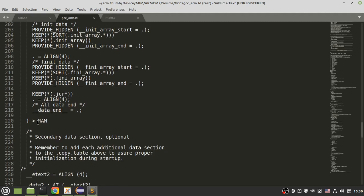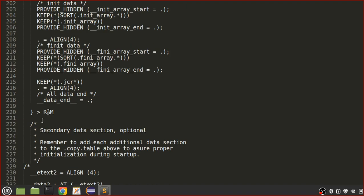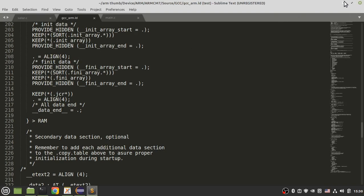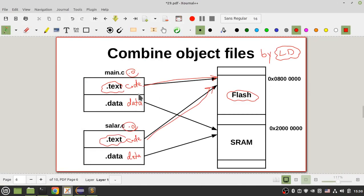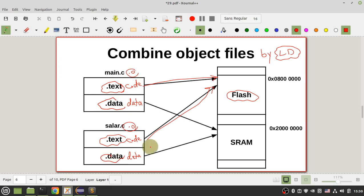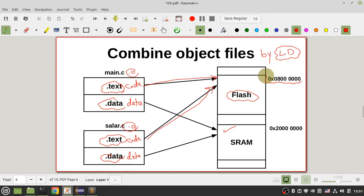So first the linker combines all .text sections and puts them in flash, then combines all .data sections and puts them in SRAM. The start of flash in my microcontroller is at one address, and the start of SRAM is at another address. After allocating memory to these sections, the linker must do relocation.